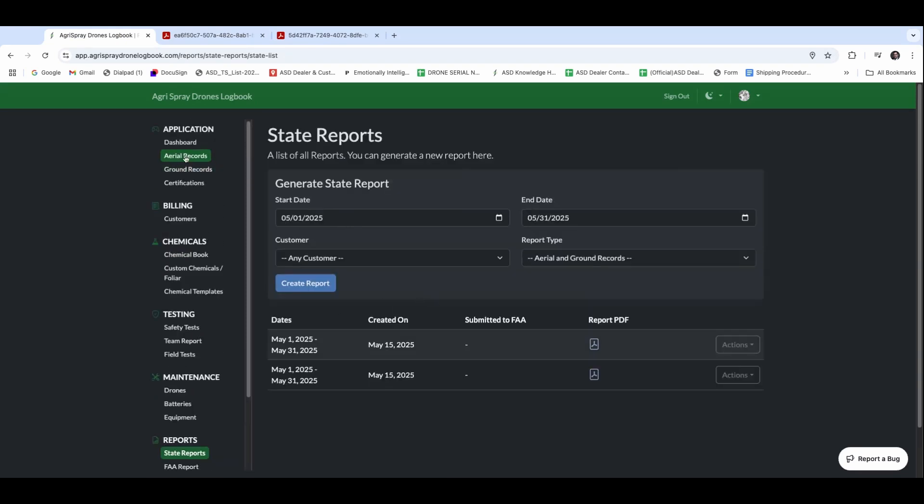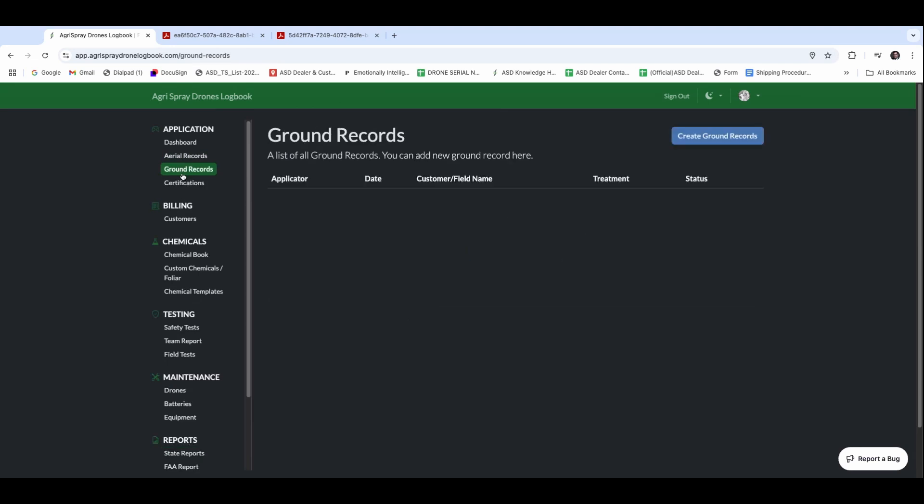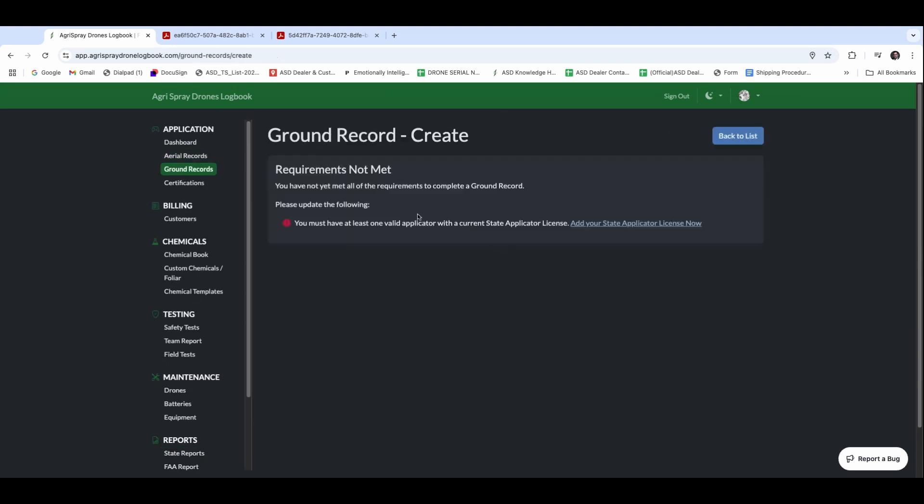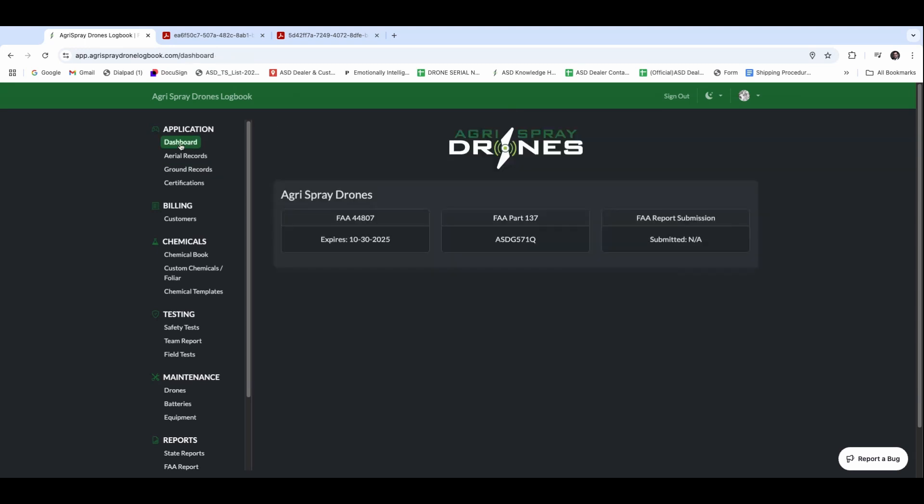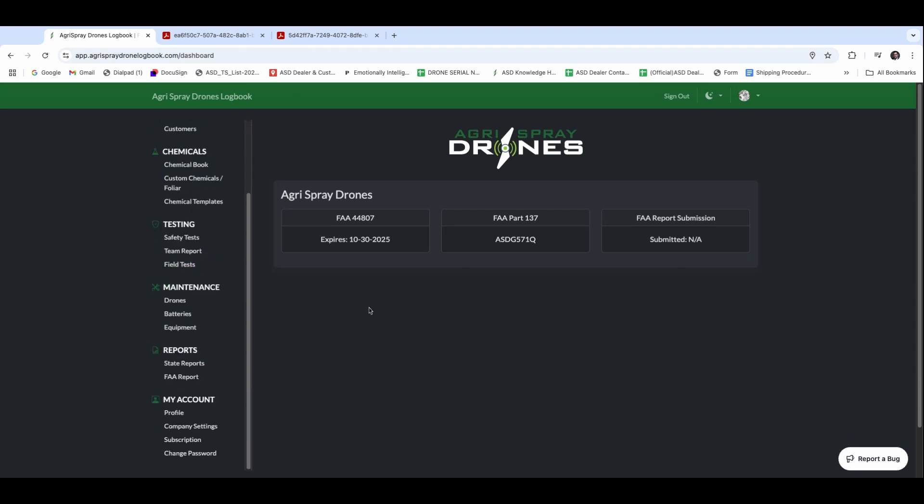If you want to incorporate ground records up here as well, we can create ground records. But you do have to have, as you can see here, a valid state applicator license. You need that for drones as well, but the software is not going to let you incorporate that until you have that license uploaded. So with each one of those pieces, you're able to remain compliant a little bit easier and best manage your practices and operations.